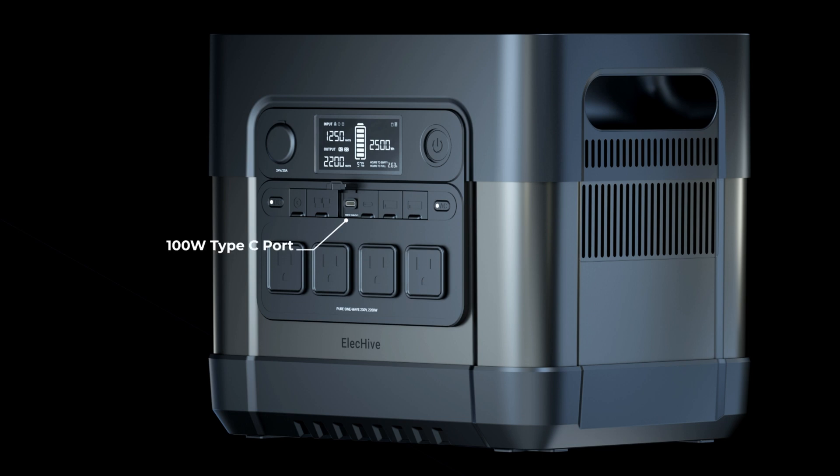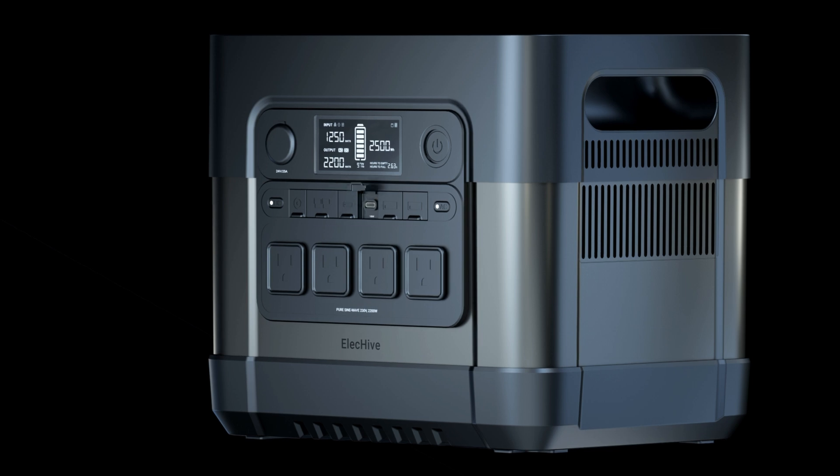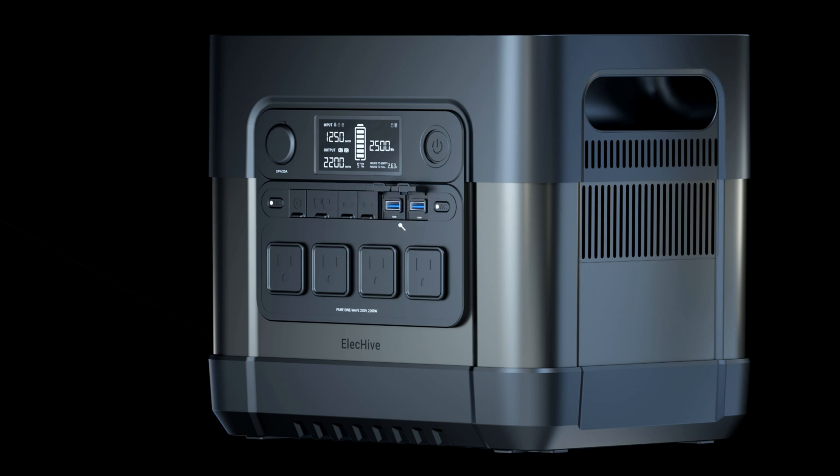The left Type-C port is 100 Watt bi-directional, meaning it can be used for output or input. The right Type-C output port is 18 Watt max. Both USB ports are 18 Watt.